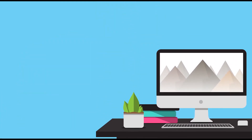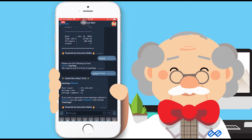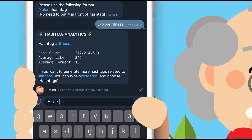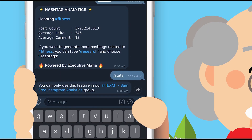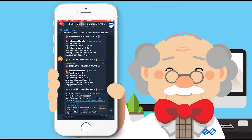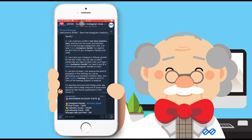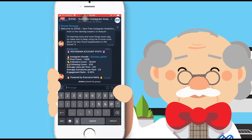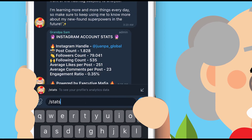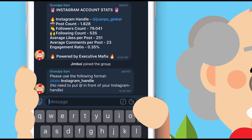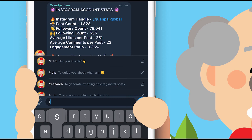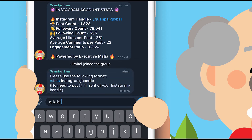The last command, slash start, can only be used in our free Instagram analytics group. Join the group through the link I direct you with, or tag Jura at XM underscore admin and she will give you the group link. Tap slash start and your Instagram username to the group and all is done.